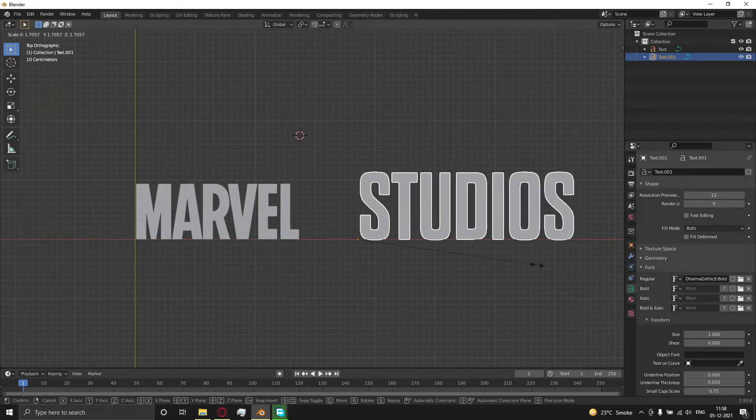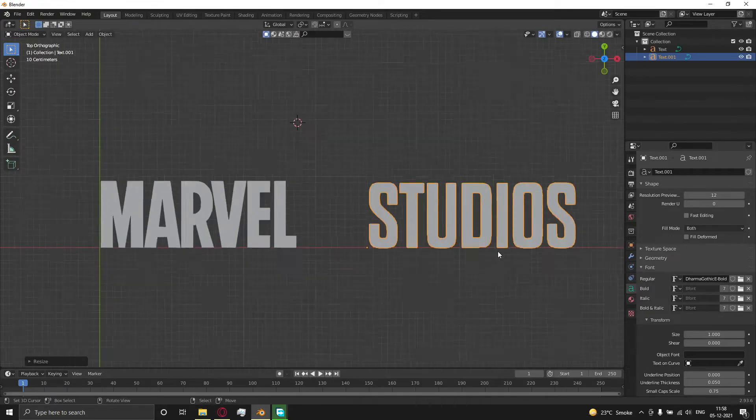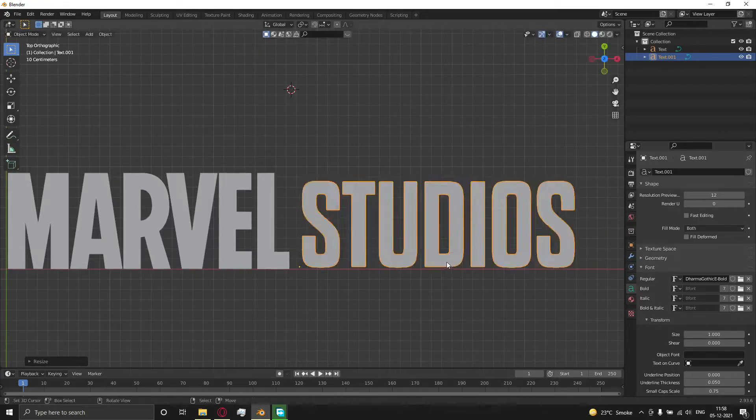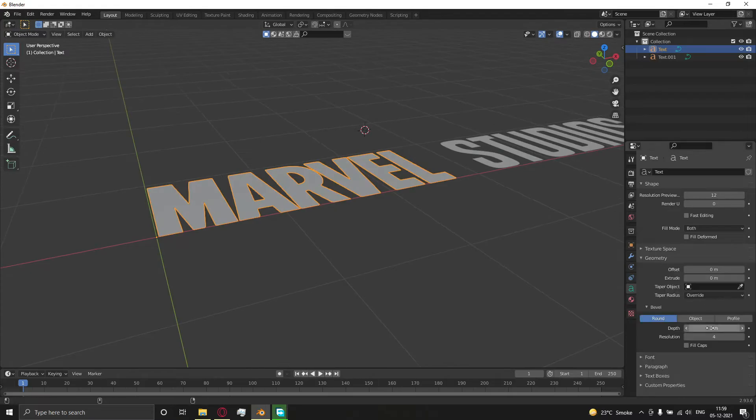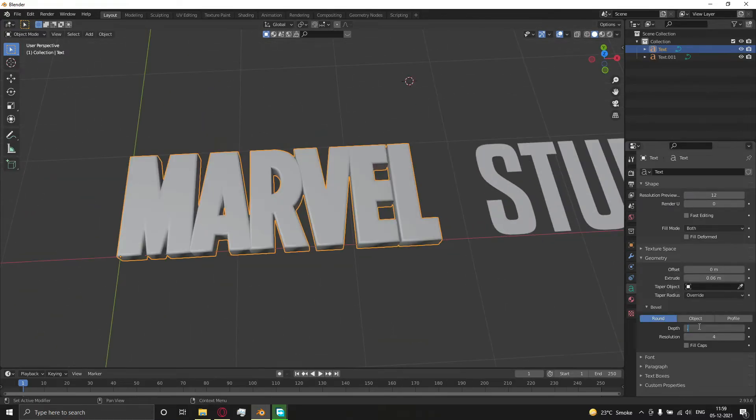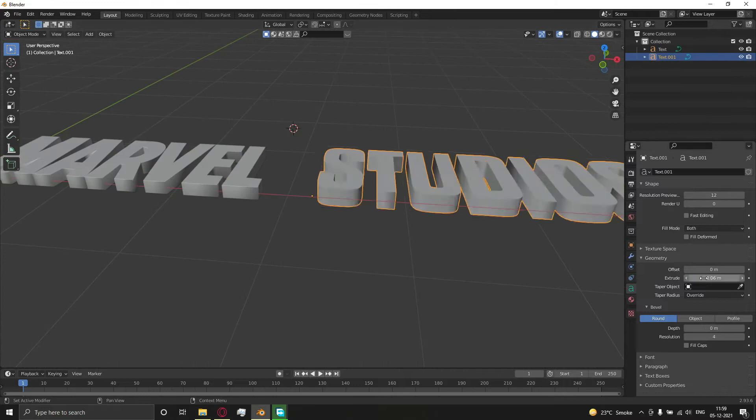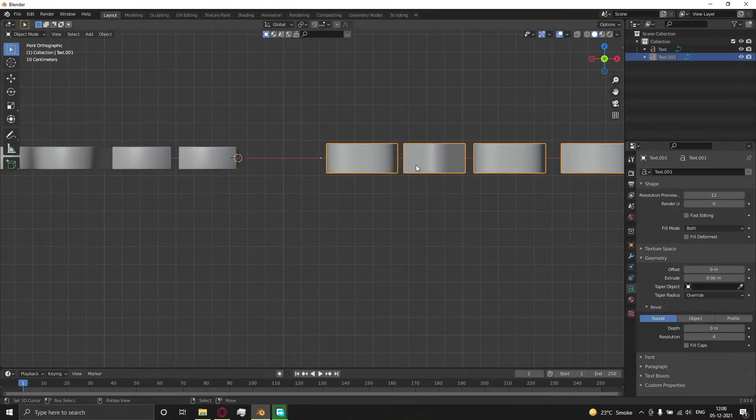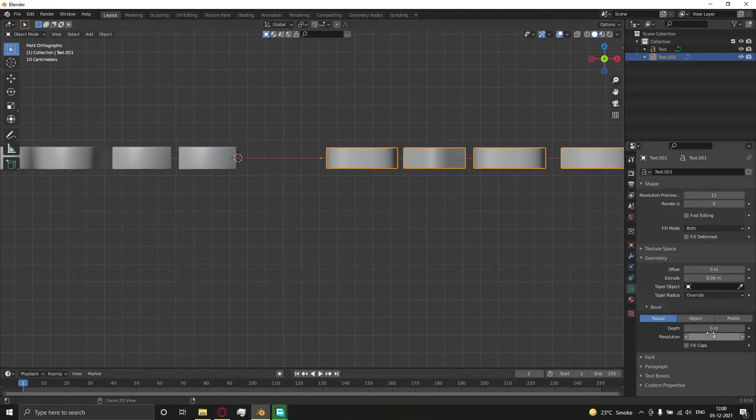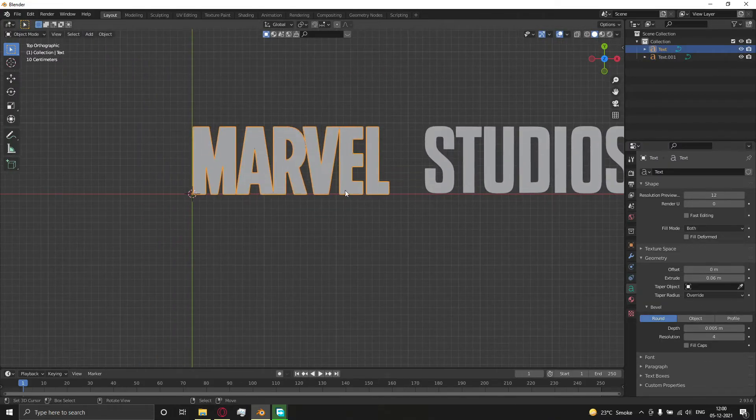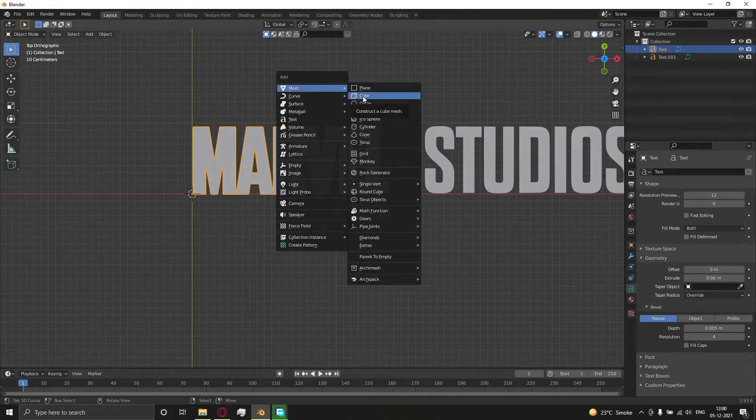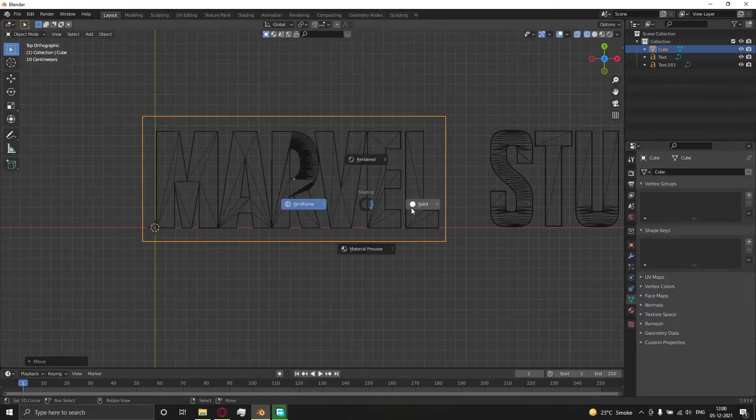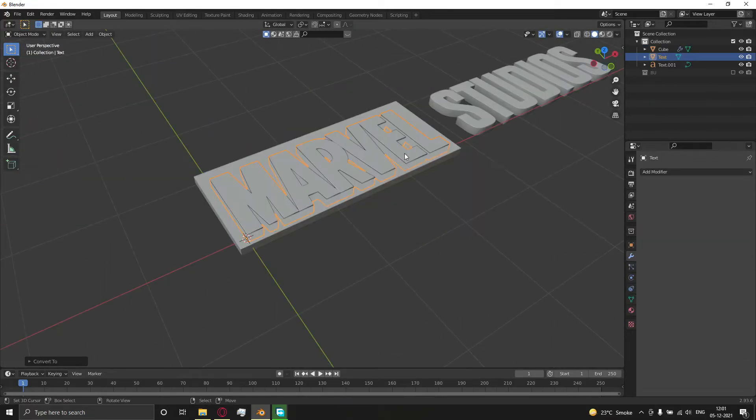Adjust it as you like and then copy the same settings. Now add a cube and follow the video. Press F3 and type 'convert to mesh'.